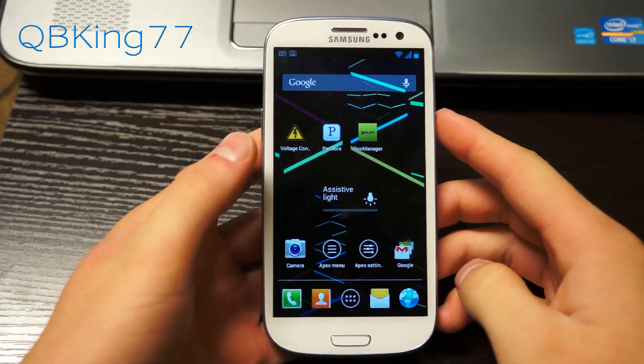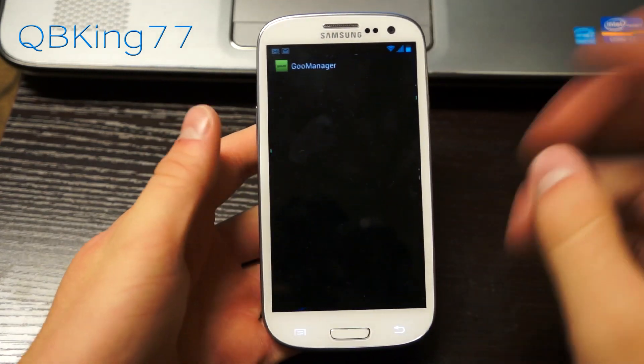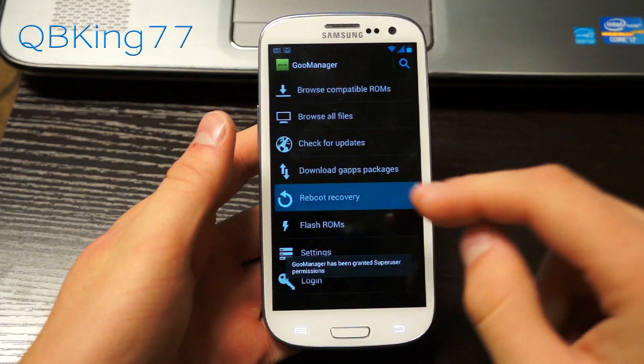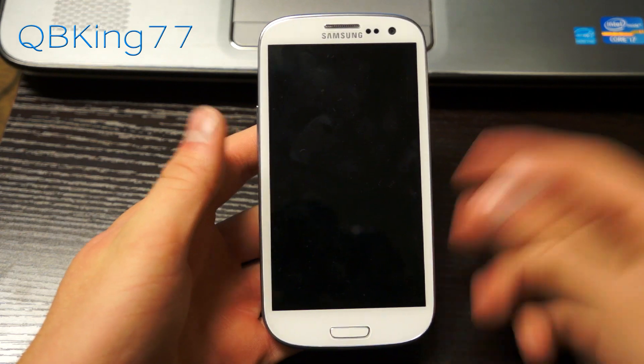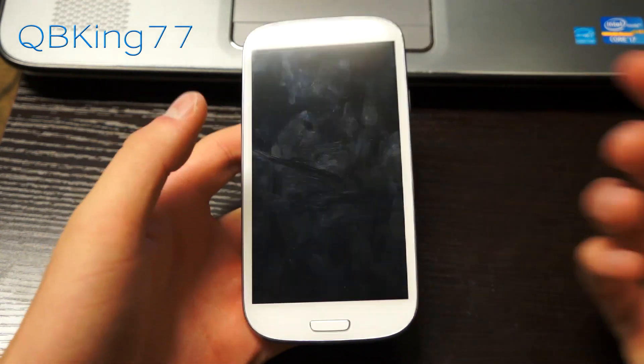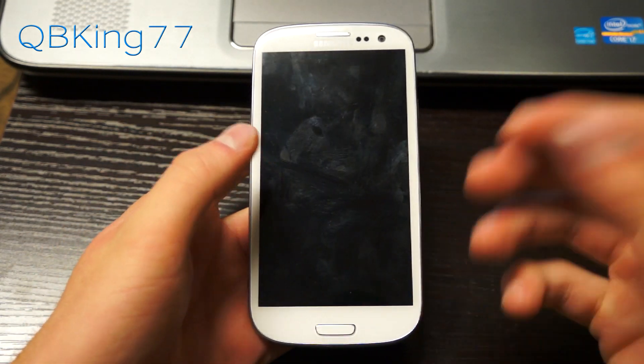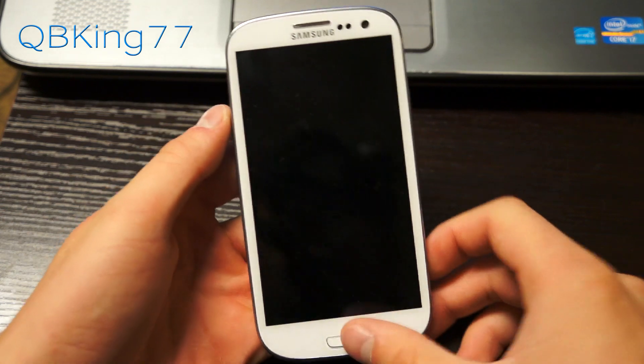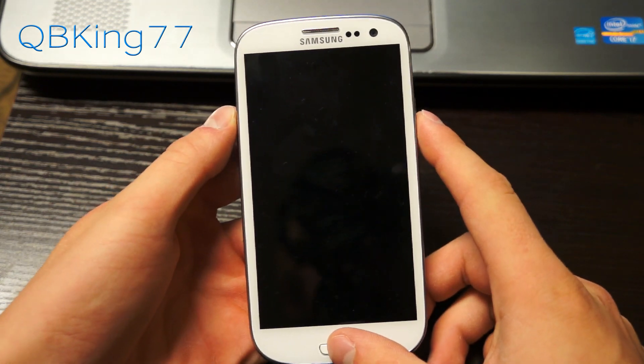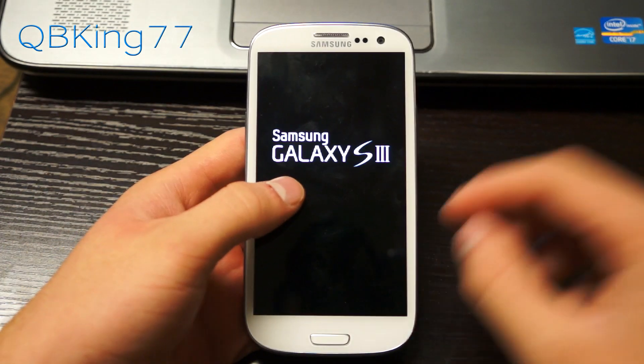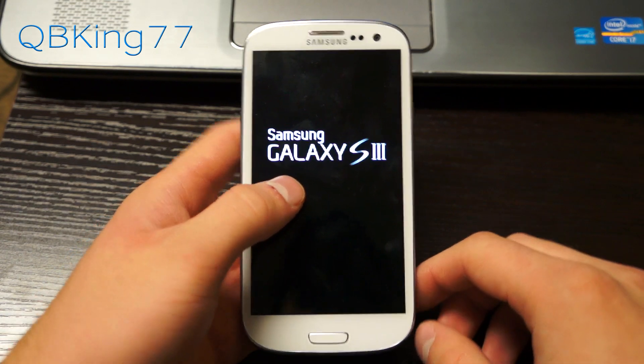Once you are back to your phone, we are going to need to get into our custom recovery. I'm going to go into GooManager and hit reboot recovery and hit yes. If you want to do it manually, power off your device, press and hold volume up, the home button, and power button until the Samsung screen lights up.